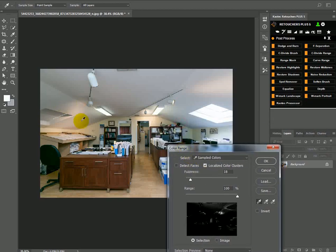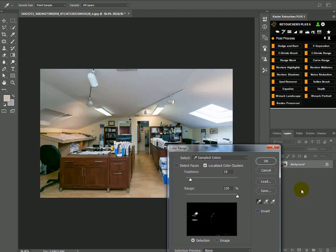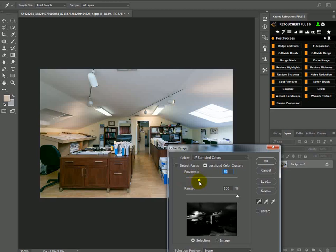So I first want to remove this color cast here on the left, so I'm going to first select that one. Now I'm just going to play with the fuzziness here to try and get a nice selection of this area.